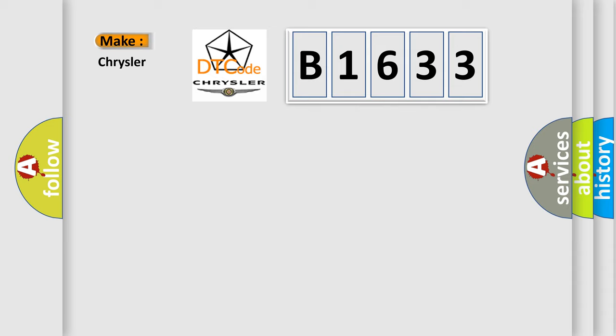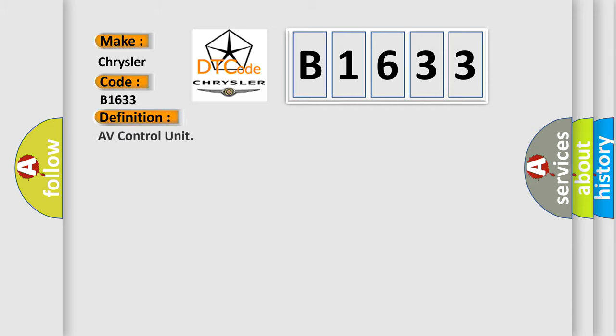So, what does the diagnostic trouble code B1633 interpret specifically for Chrysler car manufacturers?